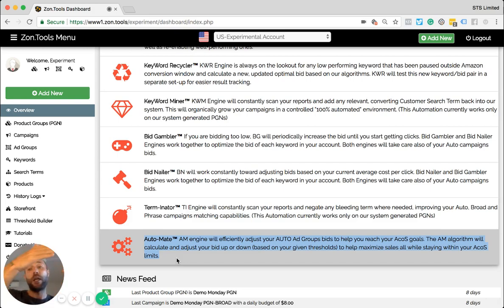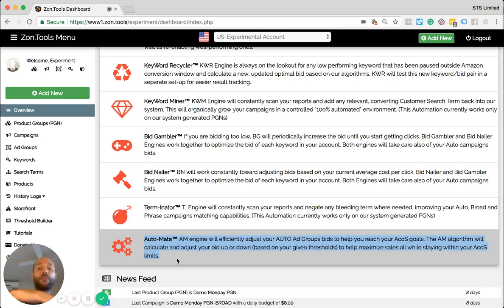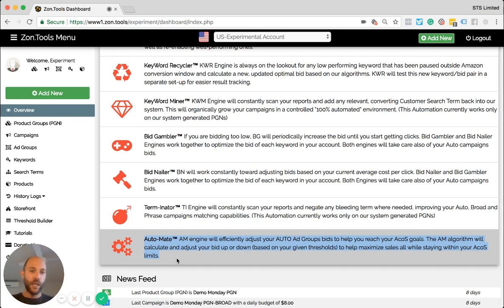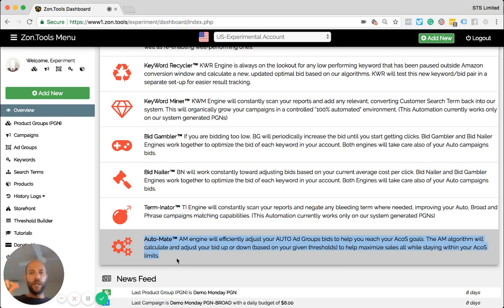If we overspend, so if your ACOS goes up, we will drive your bid down. So automate works several times a day to adjust your bids on the fly, the auto campaign bids up and down in order for you to reach your ACOS goal.